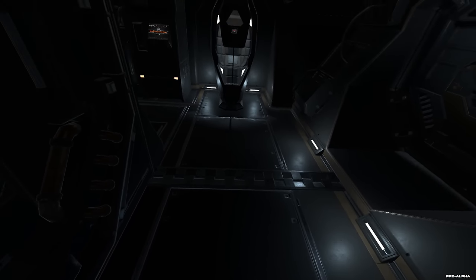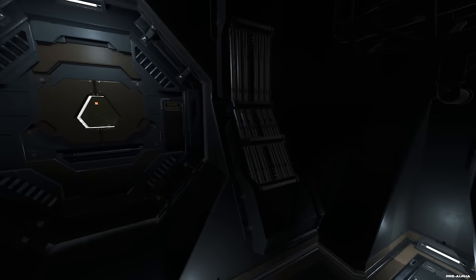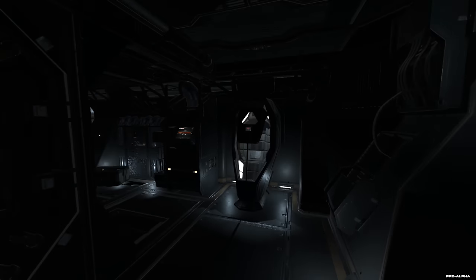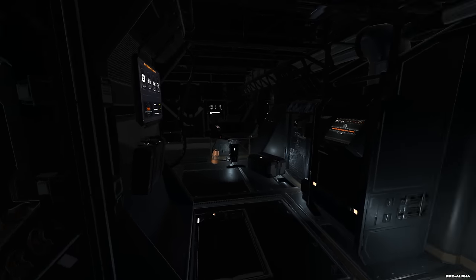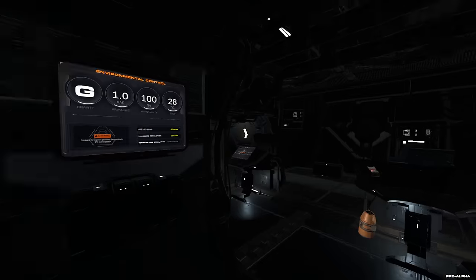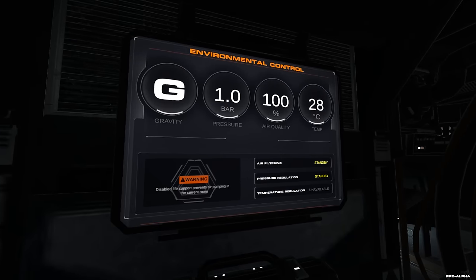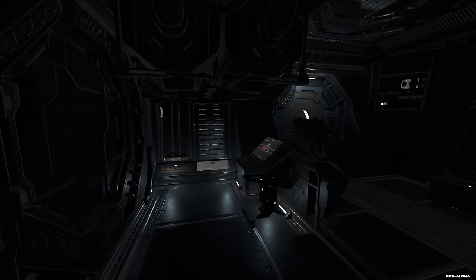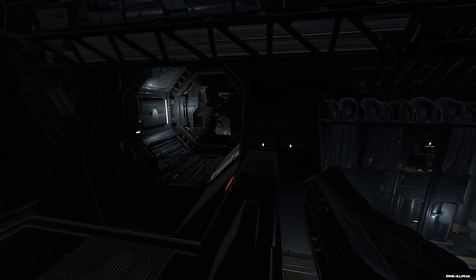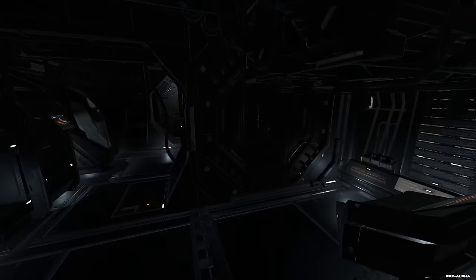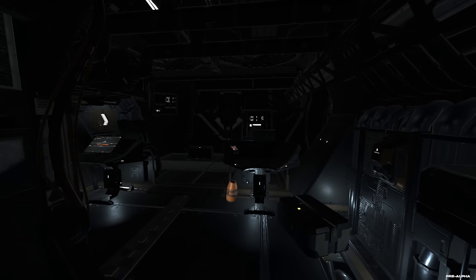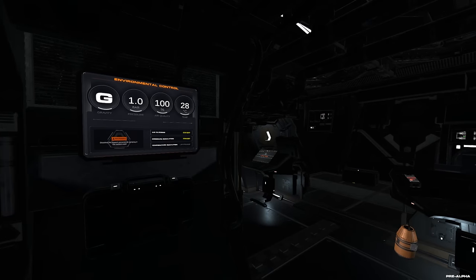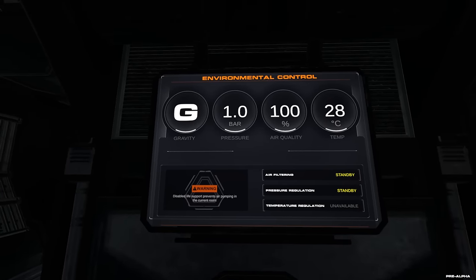Ist natürlich auch Early Access, ne? Muss man natürlich auch immer dazu sagen. Das heißt, alles was hier jetzt gerade zu sehen ist, kann sich im Laufe der Entwicklung ändern. Beziehungsweise es kann auch noch kleinere Bugs geben. So, jetzt befinde ich mich hier quasi im Startmodul. Ich gebe an der Stelle auch zu, ich habe mich ein bisschen mit dem Spiel auseinandergesetzt, bevor ich jetzt hier angefangen habe zu spielen.